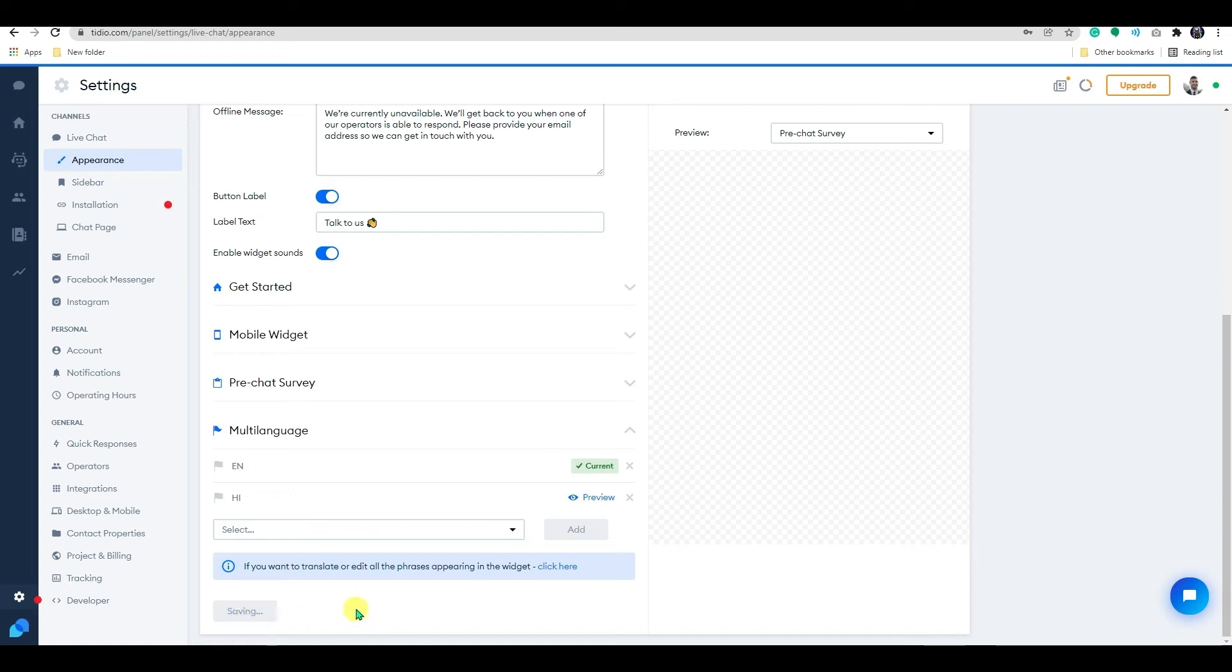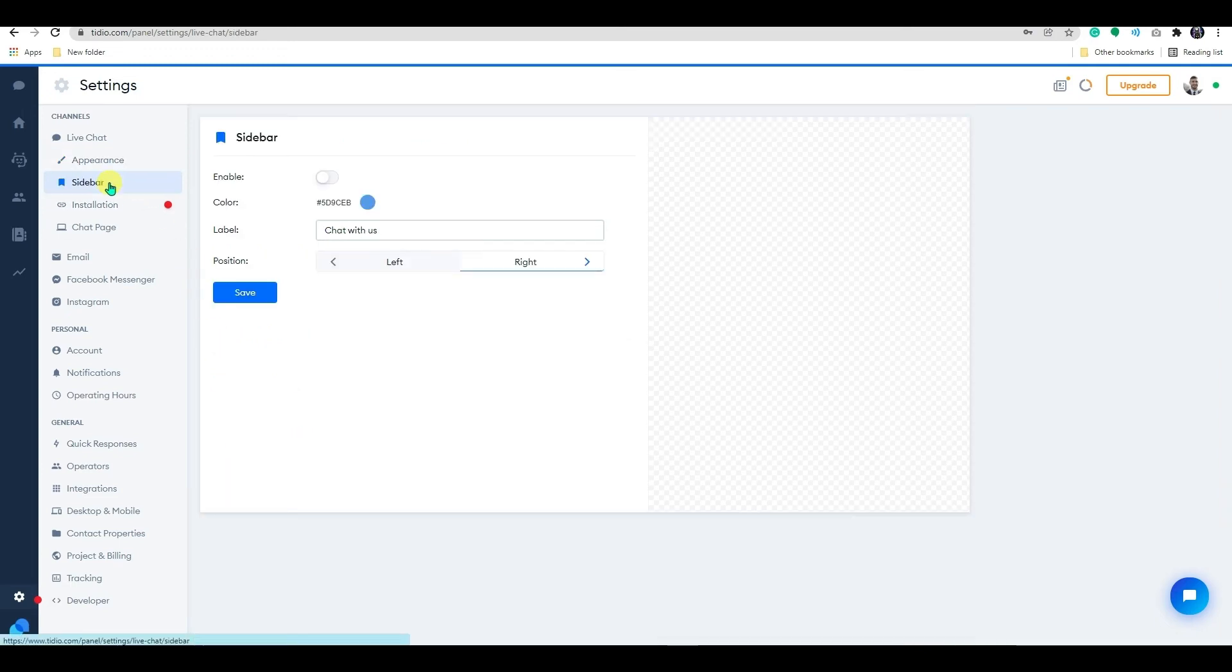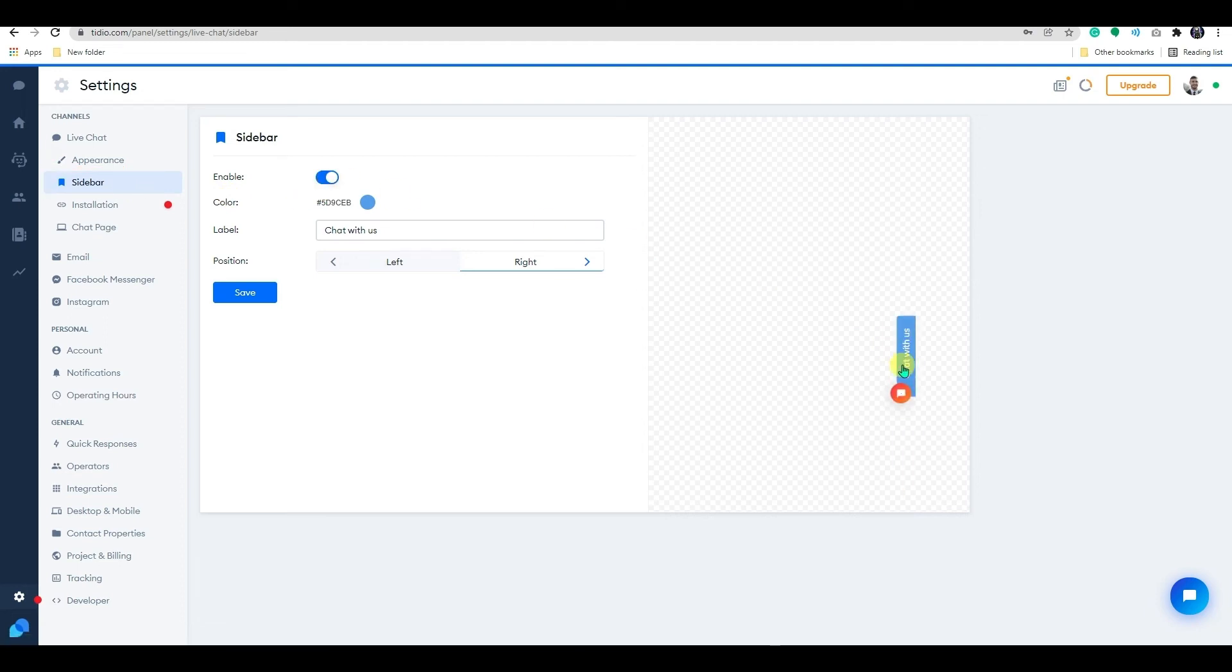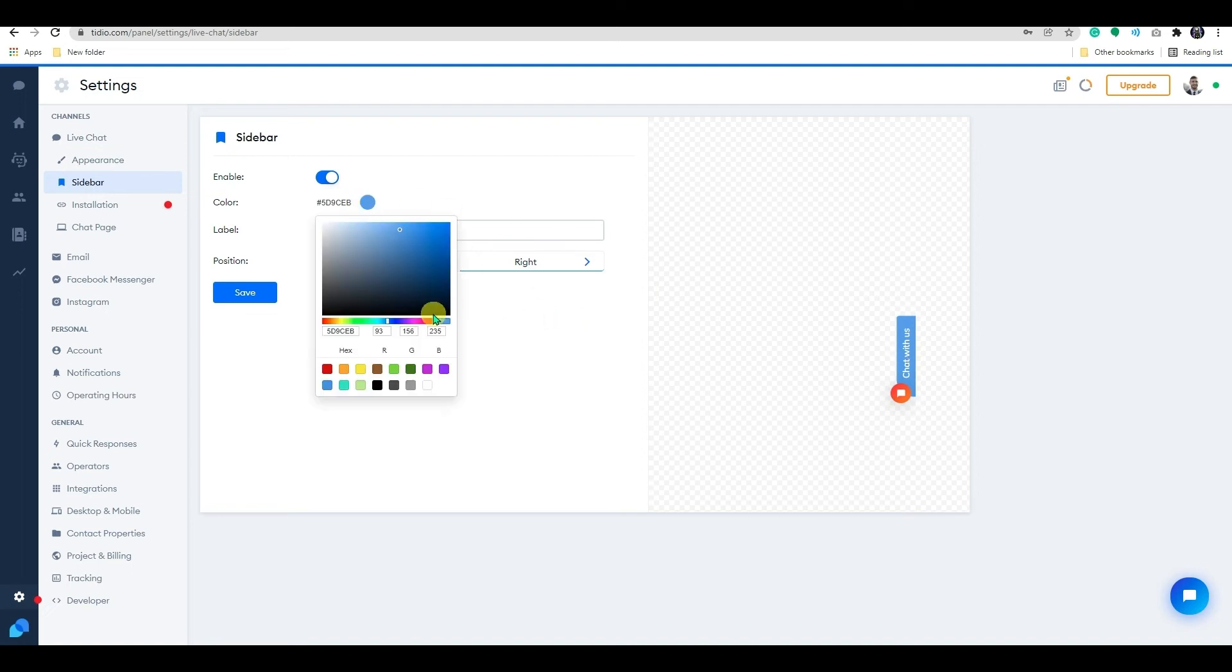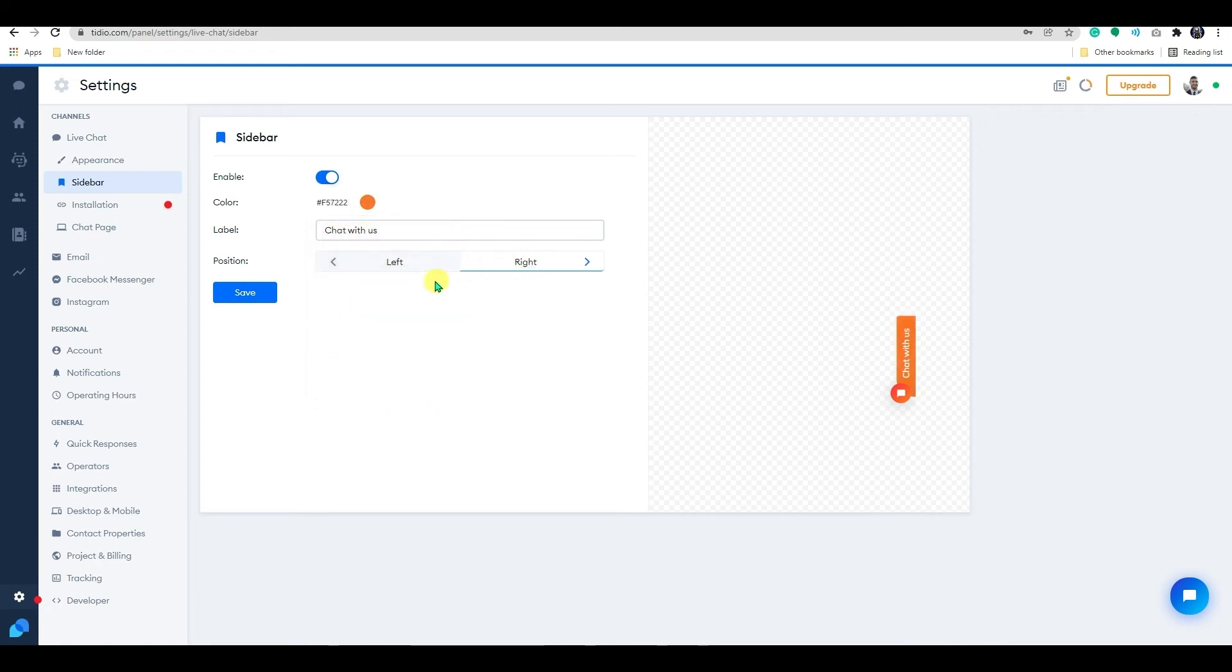Now let's move ahead to the next setting from the dashboard. Go to the sidebar. Enable your chat to appear as a sidebar on the left or right border of your website. Once a user clicks the sidebar, the standard chat widget at the bottom will appear. You can customize its color from here. Save the progress.